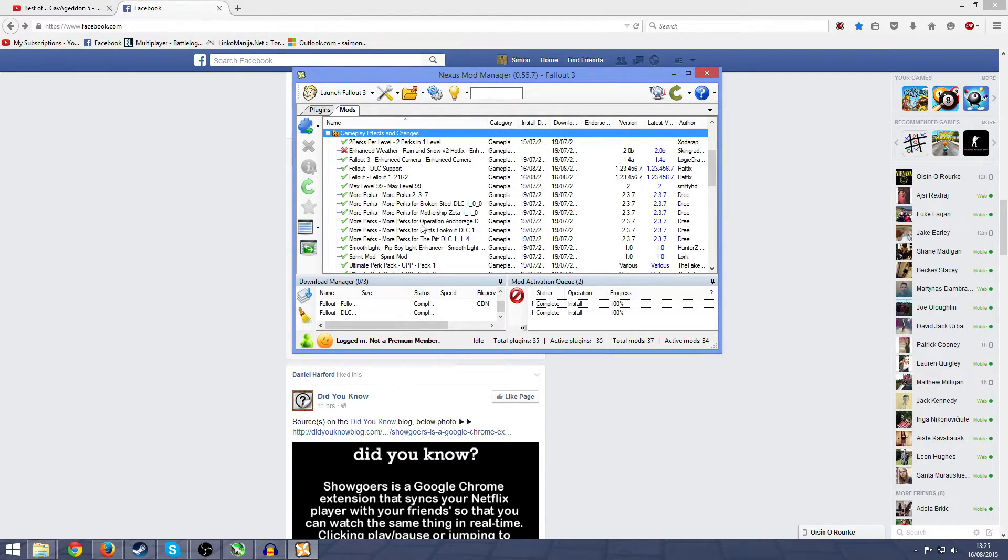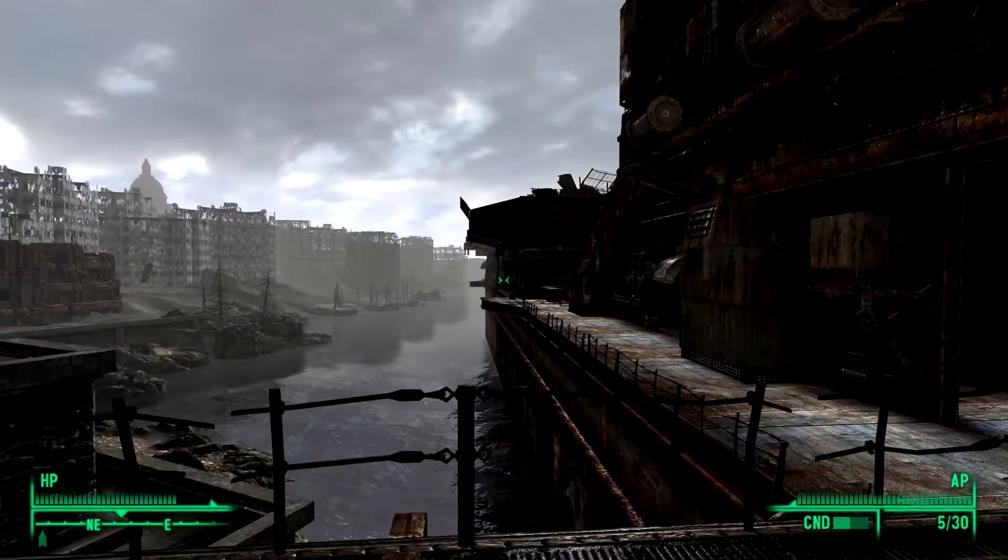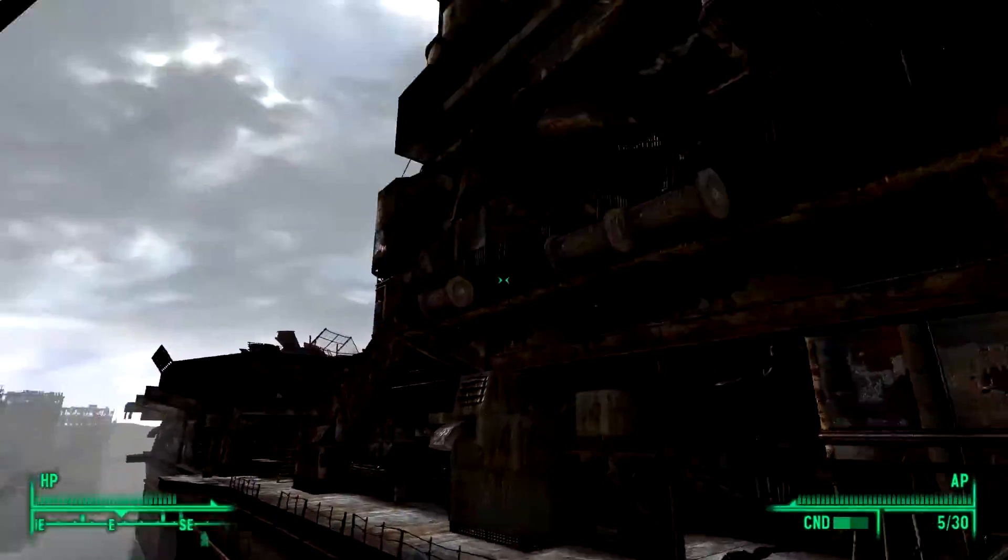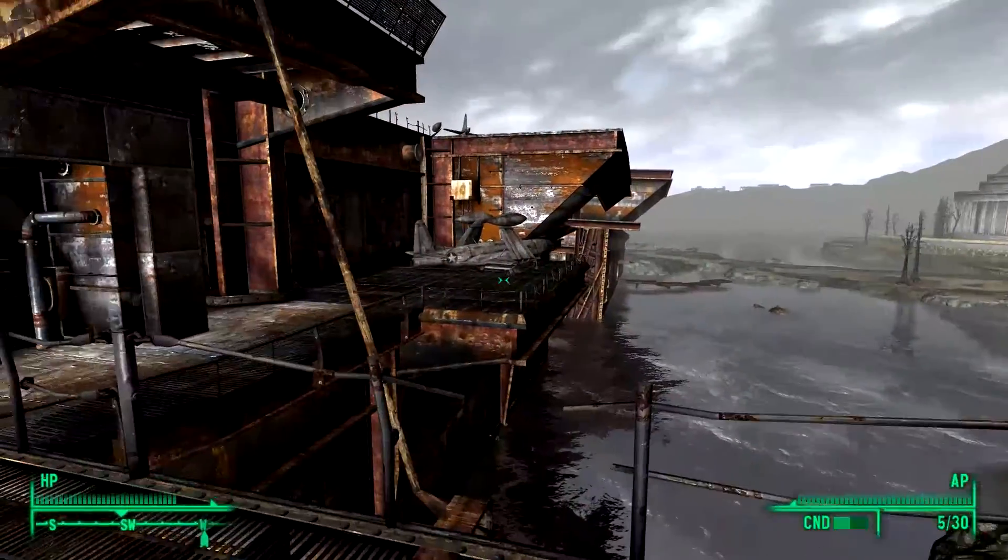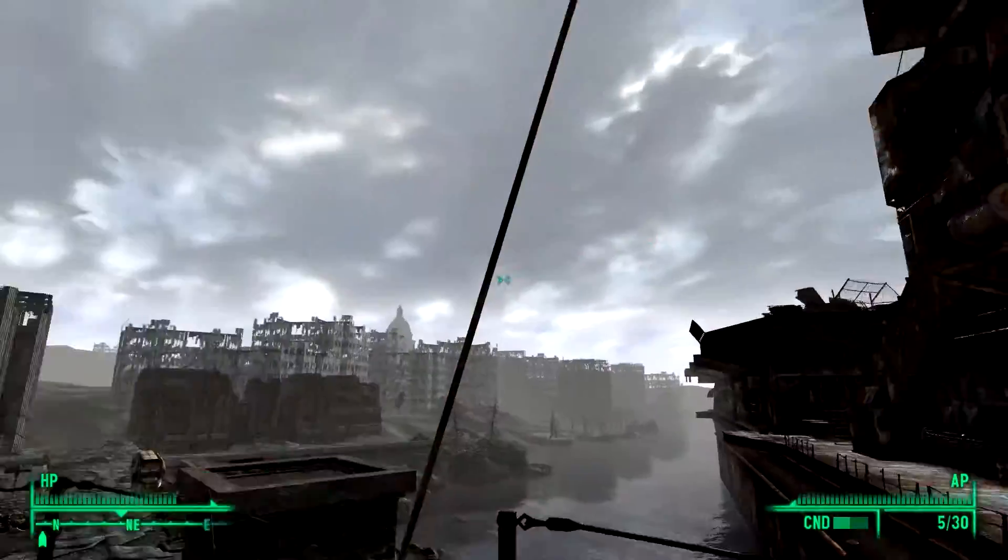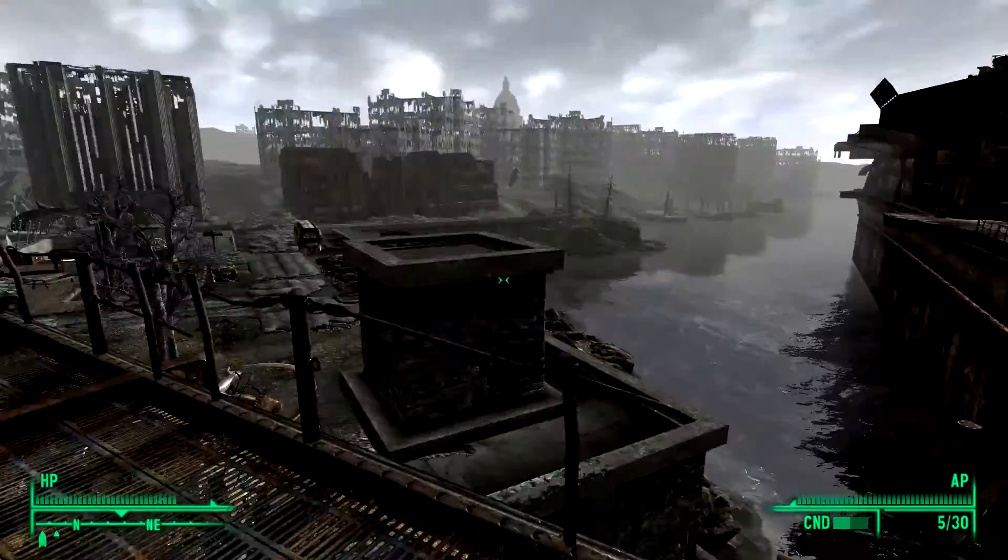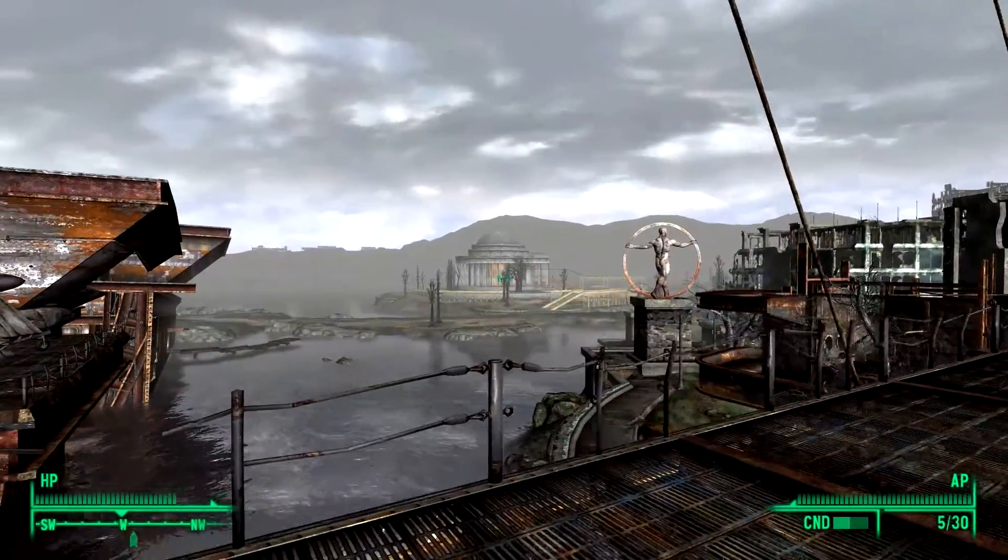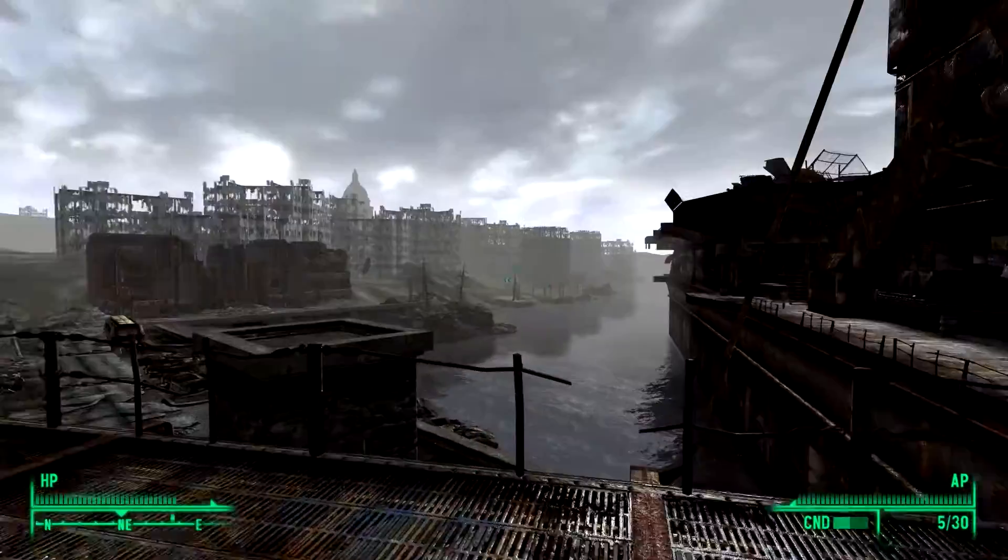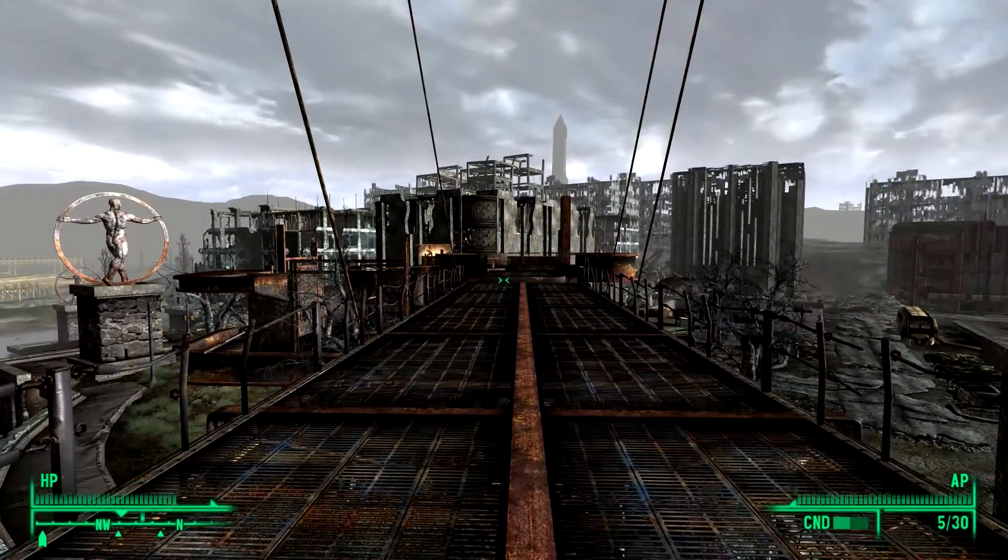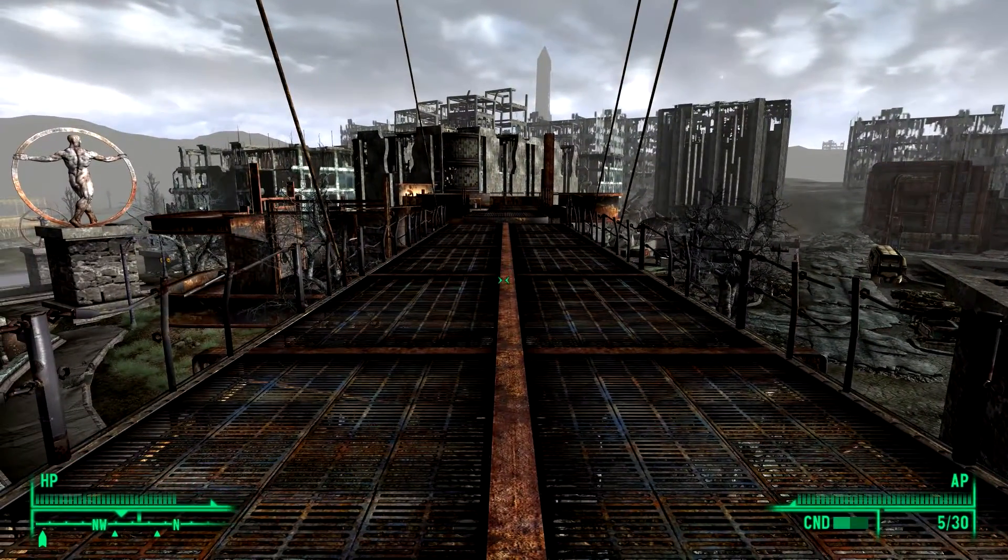Alright, so this is what the game looks like with Fellout installed. There is a difference. As I said, in this part of the city you might not really be able to tell, but the green or whatever kind of tint there was is gone, which I do think makes the game look better.